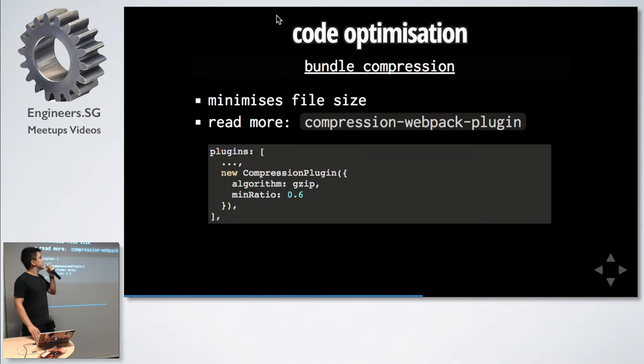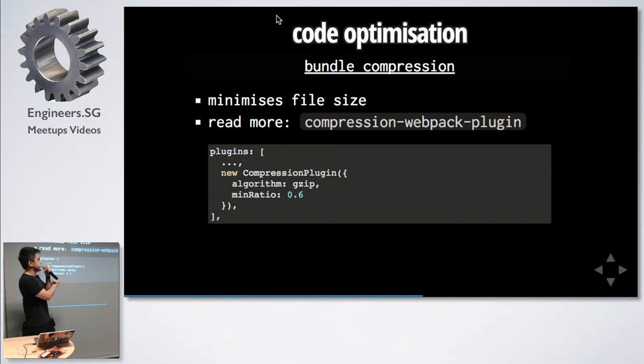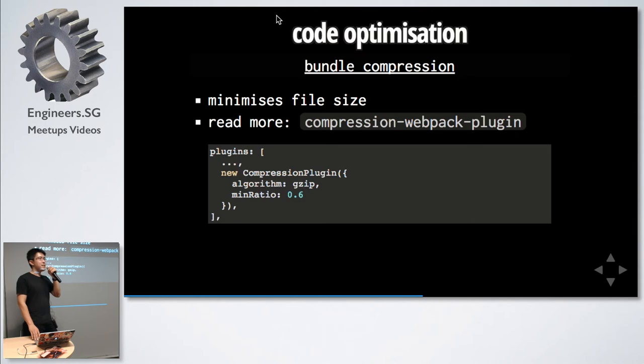Next is bundle compression. This allows you to specify how the file is going to be compressed when it's traveling over the network. The example here is gzip, but there's this new compression called Brotli. I haven't used it, so I'm not going to recommend it yet.